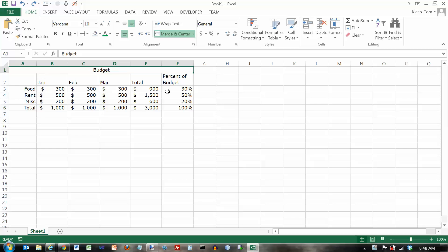In this video we're going to take a look at some cell styles. The cell styles are in the styles group. We're still on the home tab here.